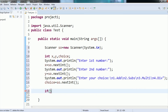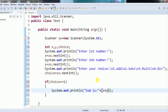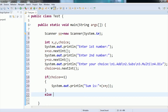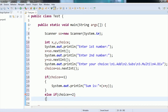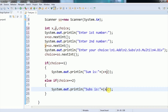Now I check the condition: if choice equals 1, then perform addition — print 'sum is' concatenated with x + y. If the user enters 1, this condition is true and they get the addition result. If the user enters 2, we check the second condition using else-if: if choice equals 2, we perform subtraction and print 'subtraction is x minus y'.